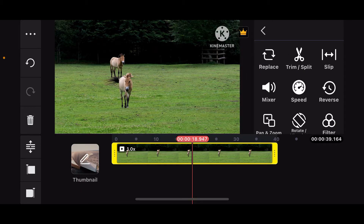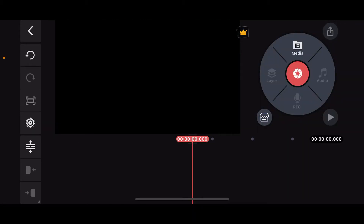So here is how you can do it. First of all, launch and open your KineMaster application on your mobile device, and start up a new project or open up an existing project where you want to add the fade effect.